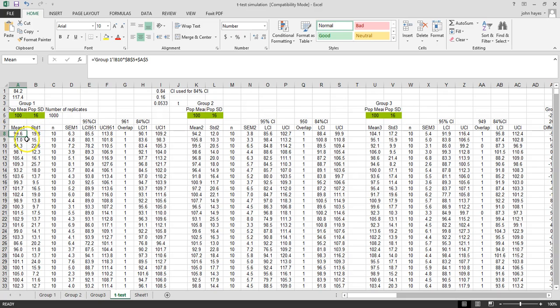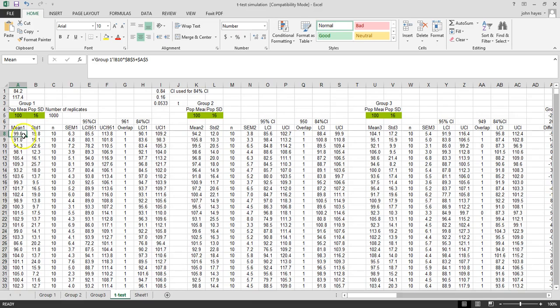In this simulation we're simulating a study. If we were going to do the study we would only do it once, but for purposes of showing you how statistics works we have done this sample a thousand times.